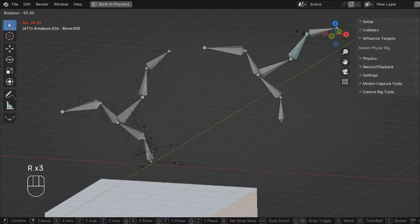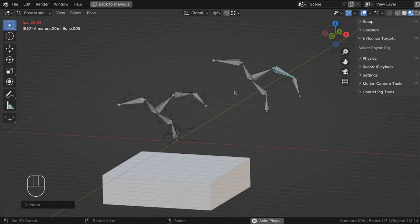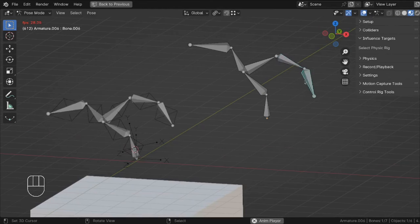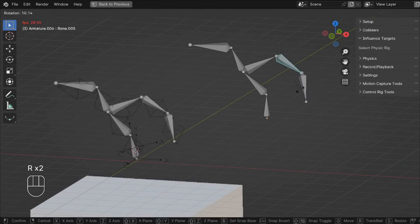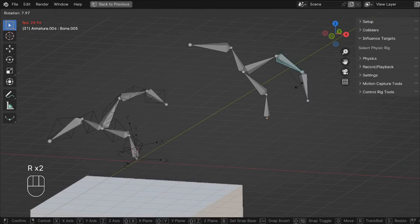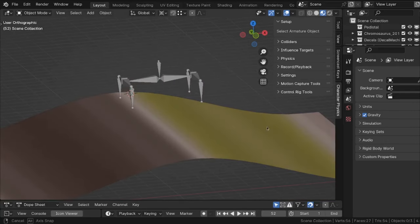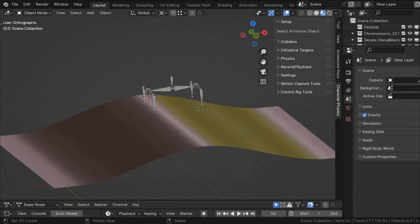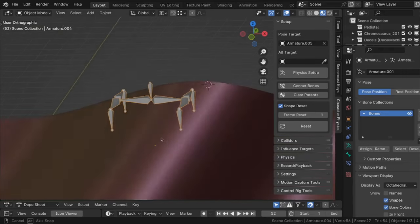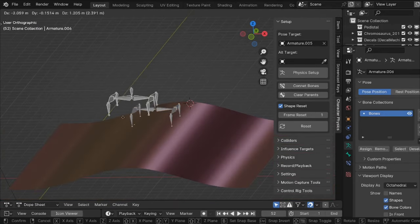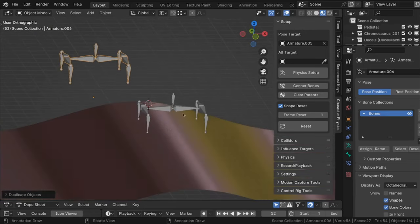And that is the essence of how you use the Character Physics plugin. Everything else is basically just expanding on these concepts. Now let's look at everything related to friction and colliders. I've built a rig here that will basically just be stable so it can stand on four feet.